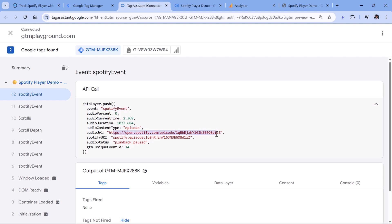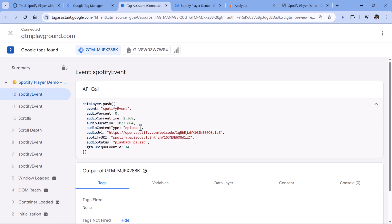We also have additional information like audio URL. Unfortunately, Spotify players do not make the name of the song or the author available, so the data sent to Google Analytics will not be that user-friendly. However, if you click the link, you can see in a new browser tab what song or episode it is. Based on this, I would send: audio status, audio URL, audio content type, and audio percent to Google Analytics.